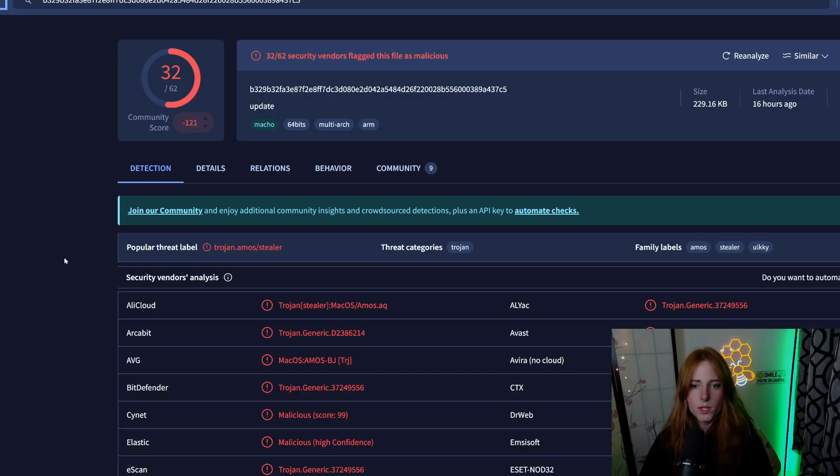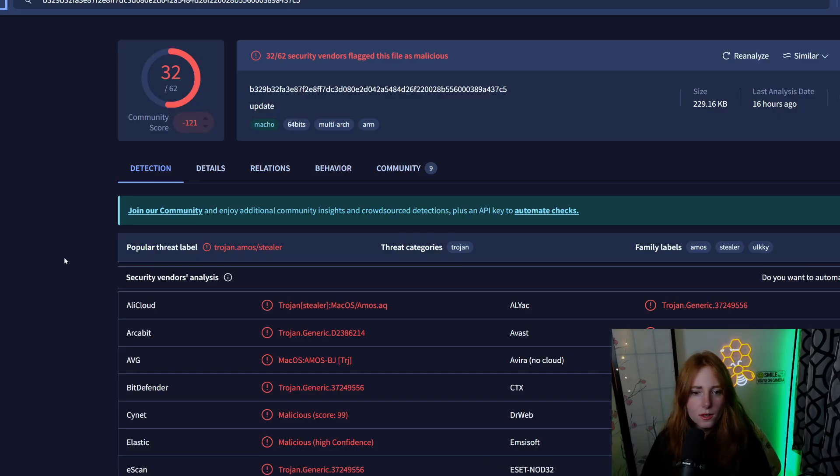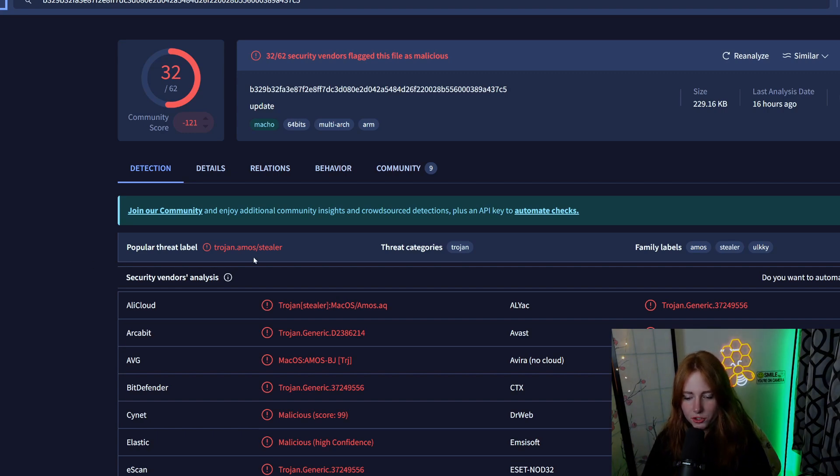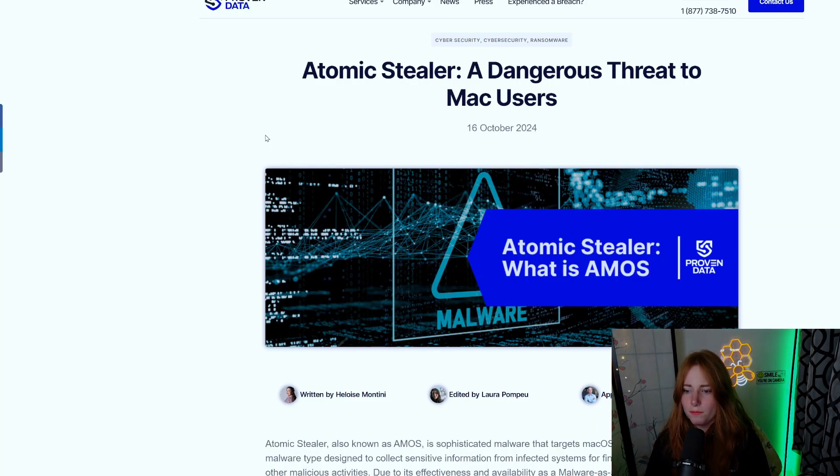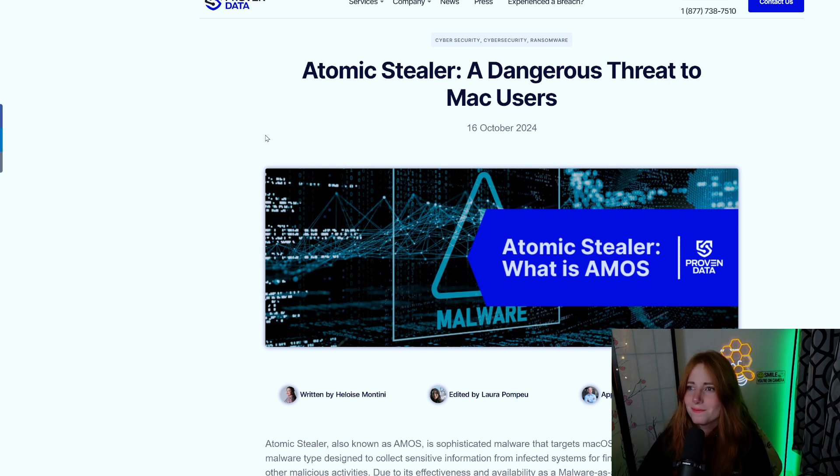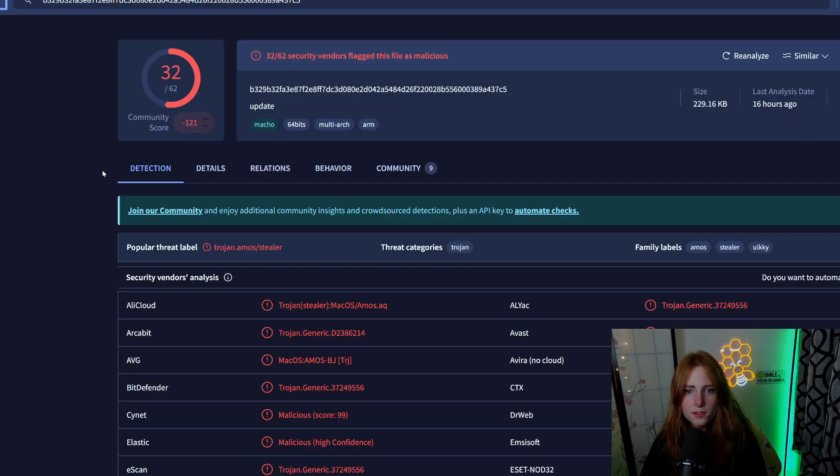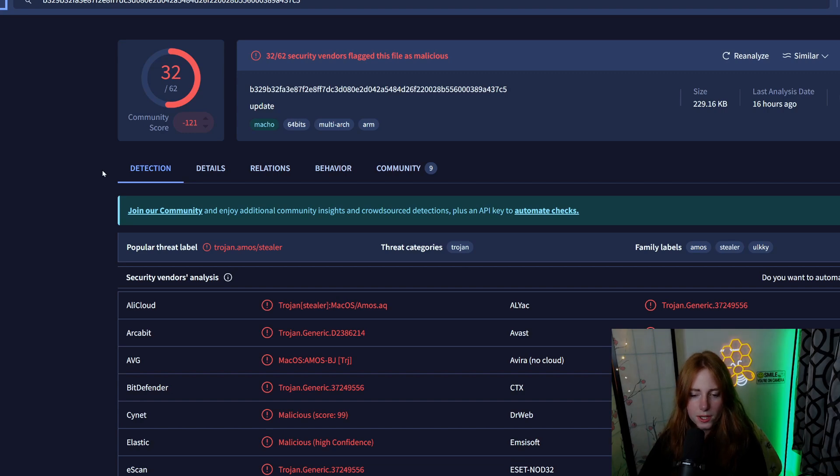Let us look at it in VirusTotal and see what VirusTotal has to say about this Homebrew file, aka the update file, being served from some random website. As you can see, upload the file - saying Trojan.Amos/Stealer, which is Amos Atomic Stealer, an info stealer.